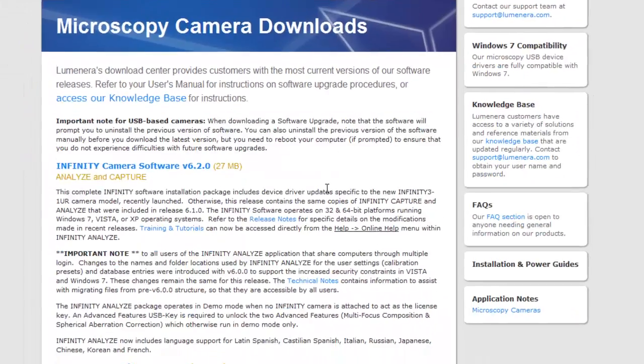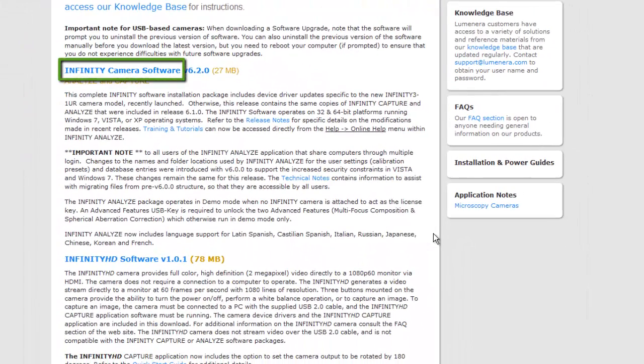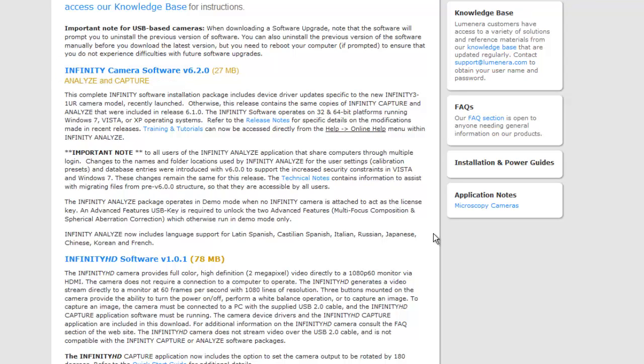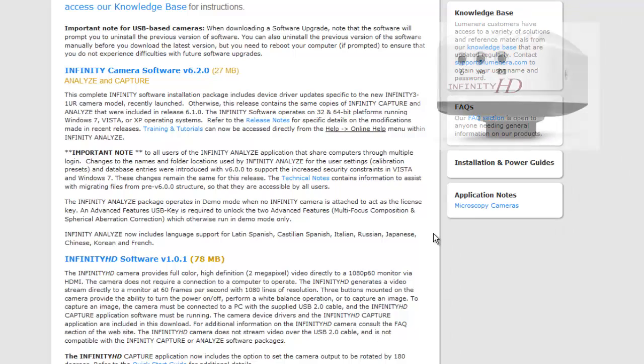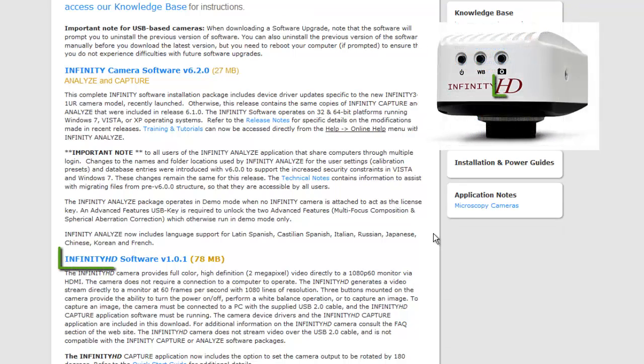Look for the Infinity software package. Nearly all microscopy cameras use this software package, except for Infinity HD cameras. Infinity HD cameras use Infinity HD software.